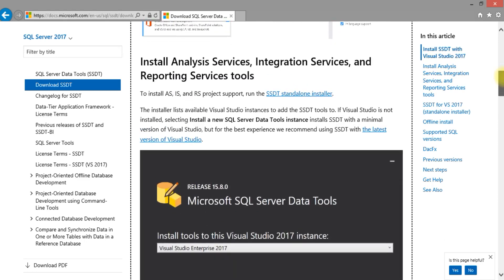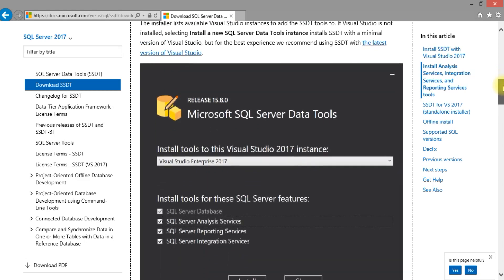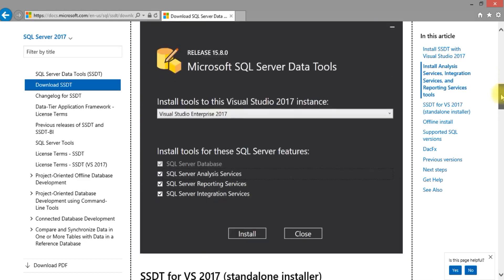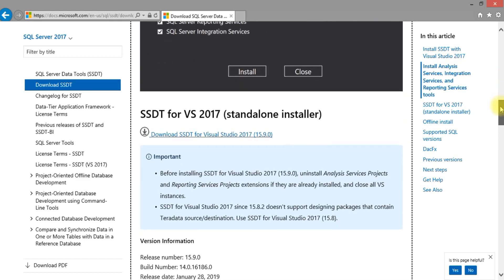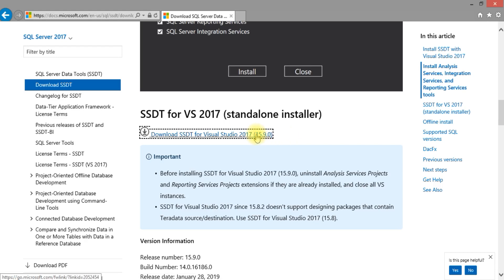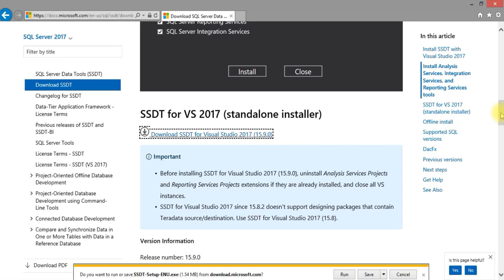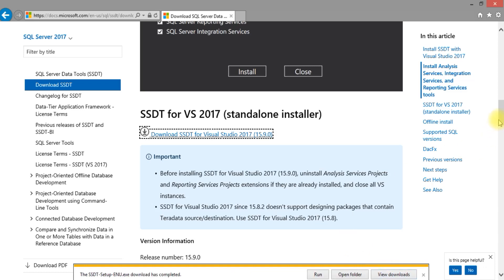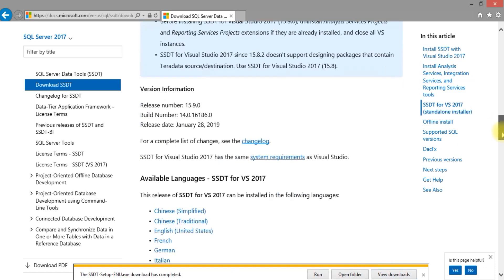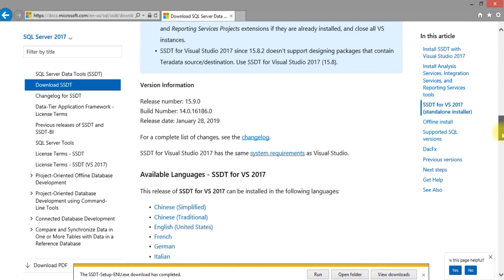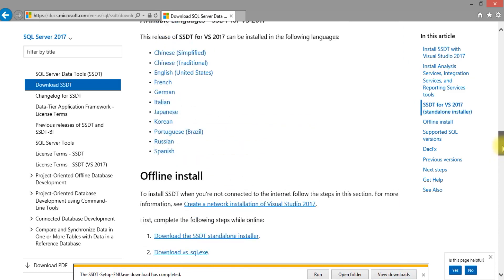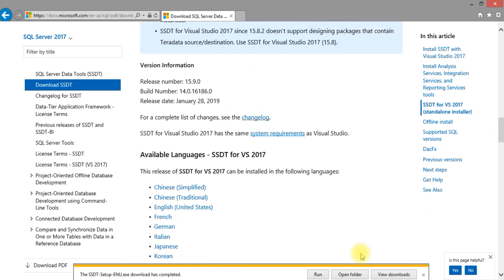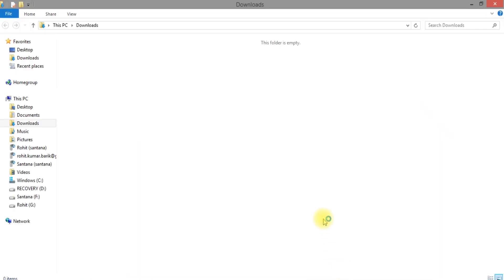Download the link. Instructions on how to install are also provided here.